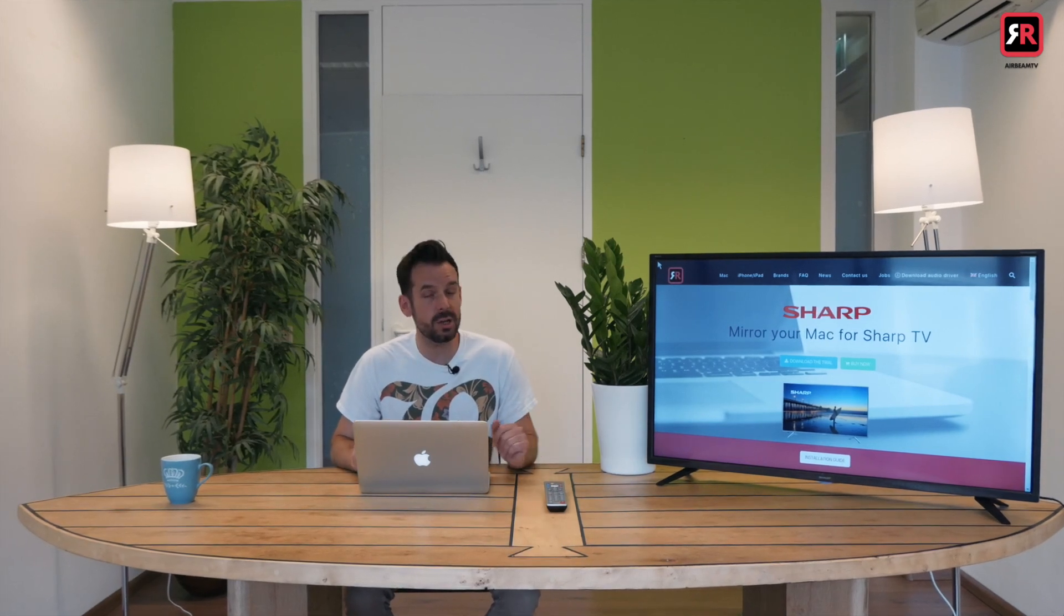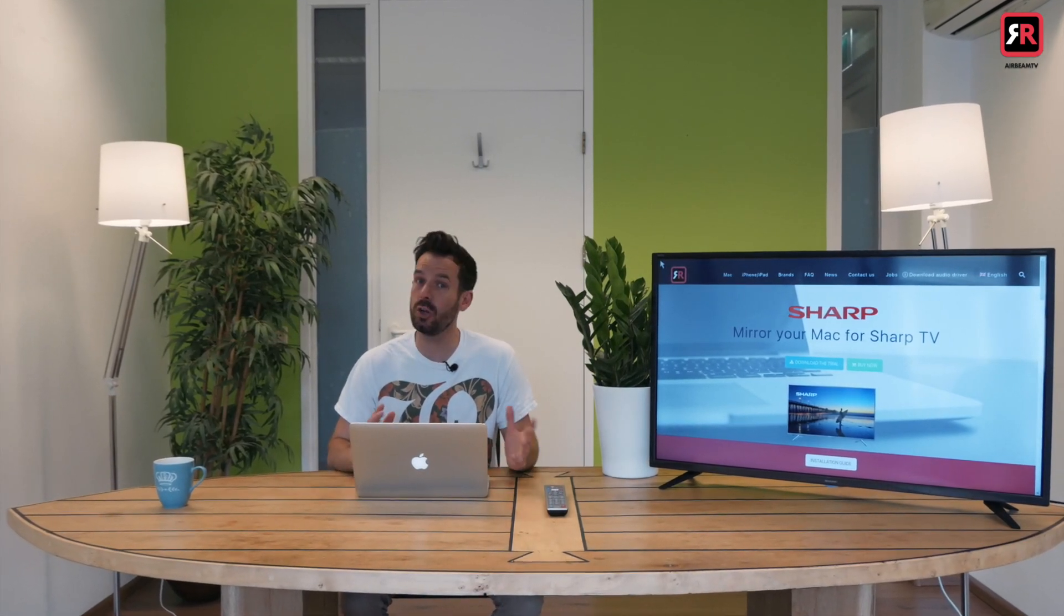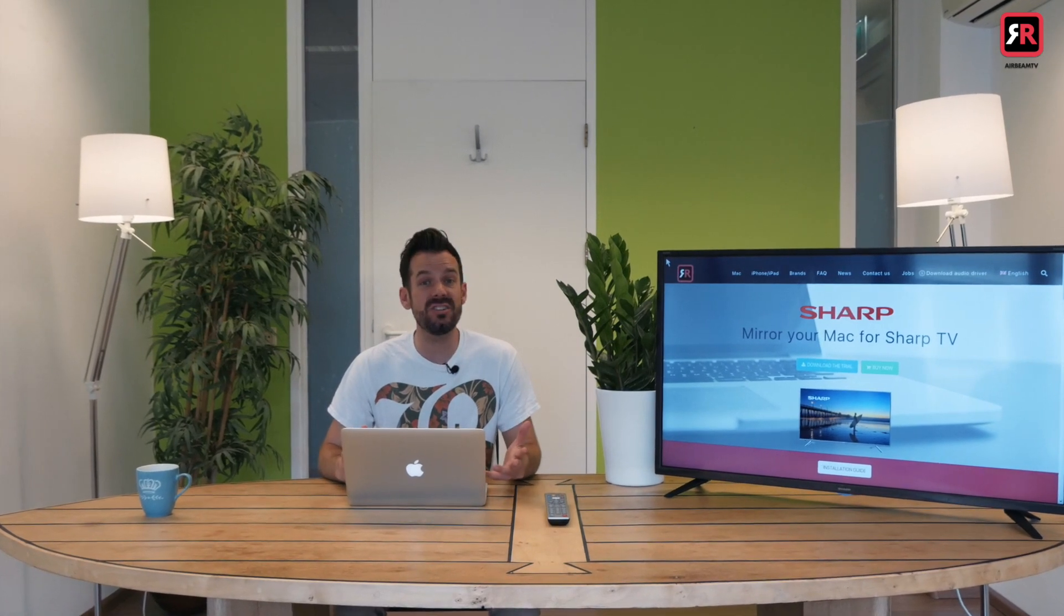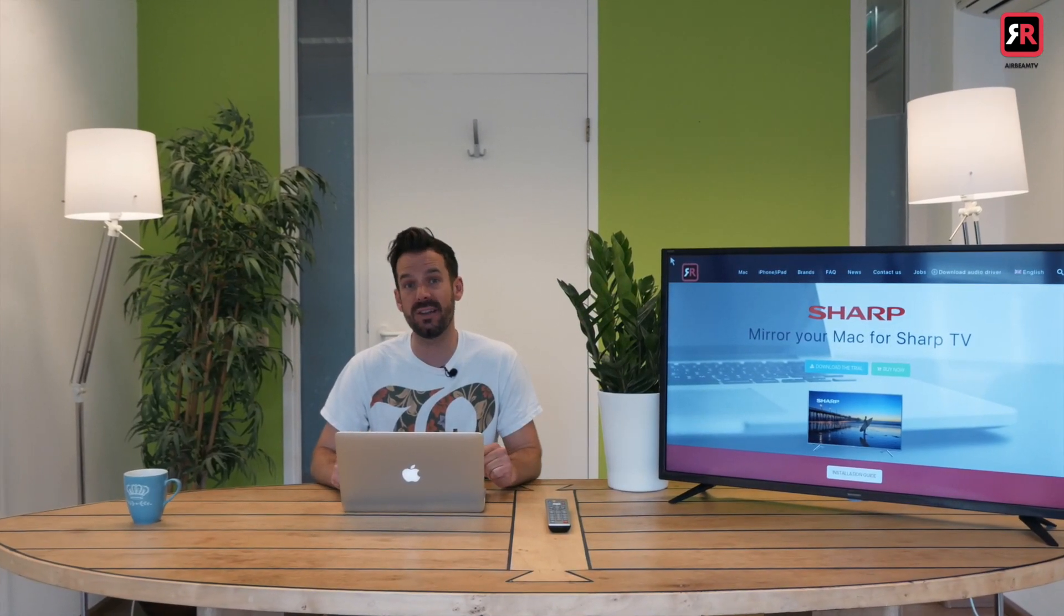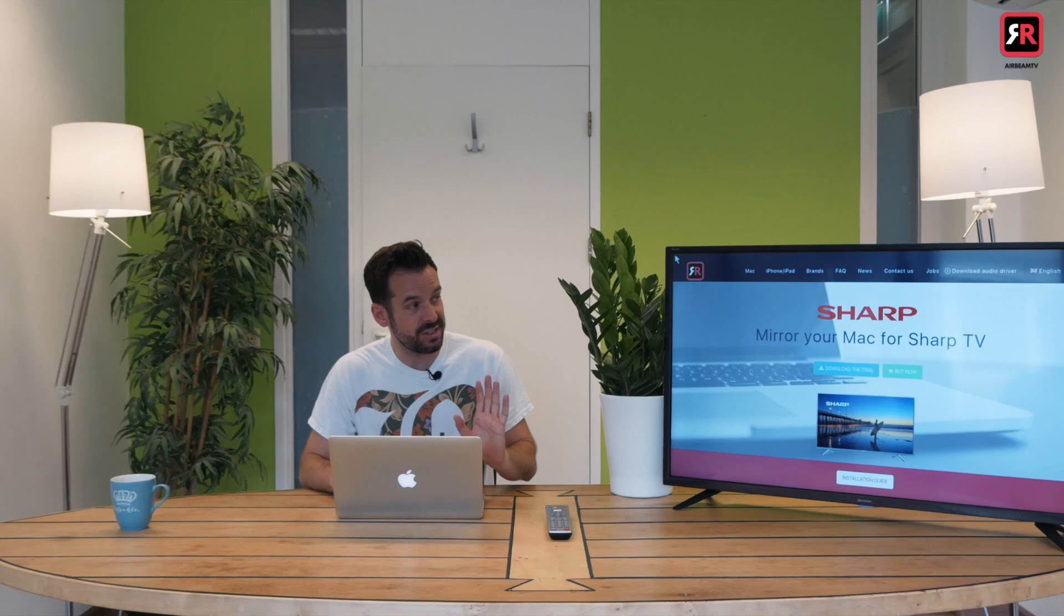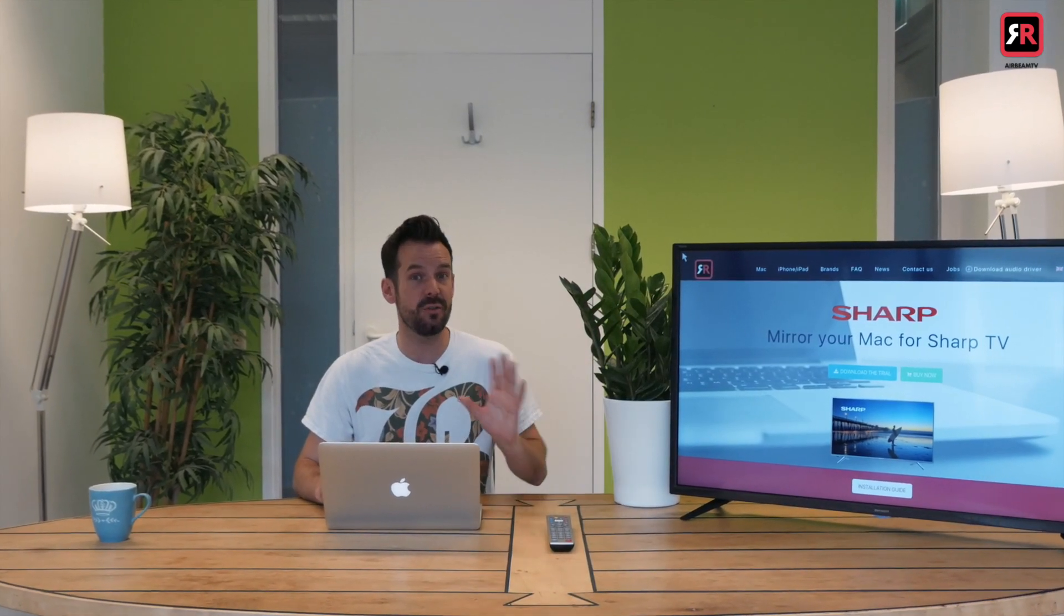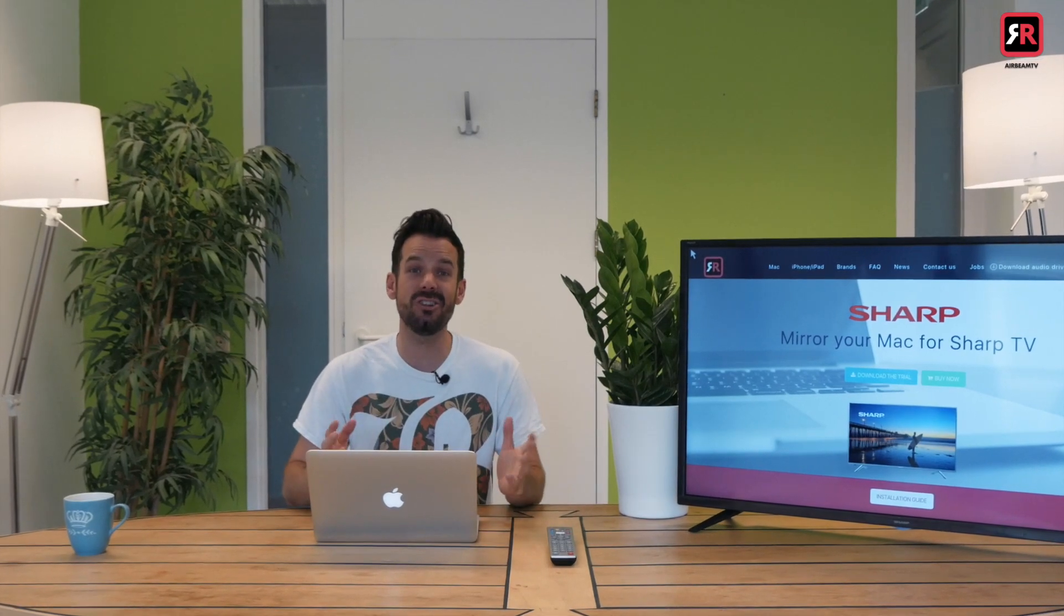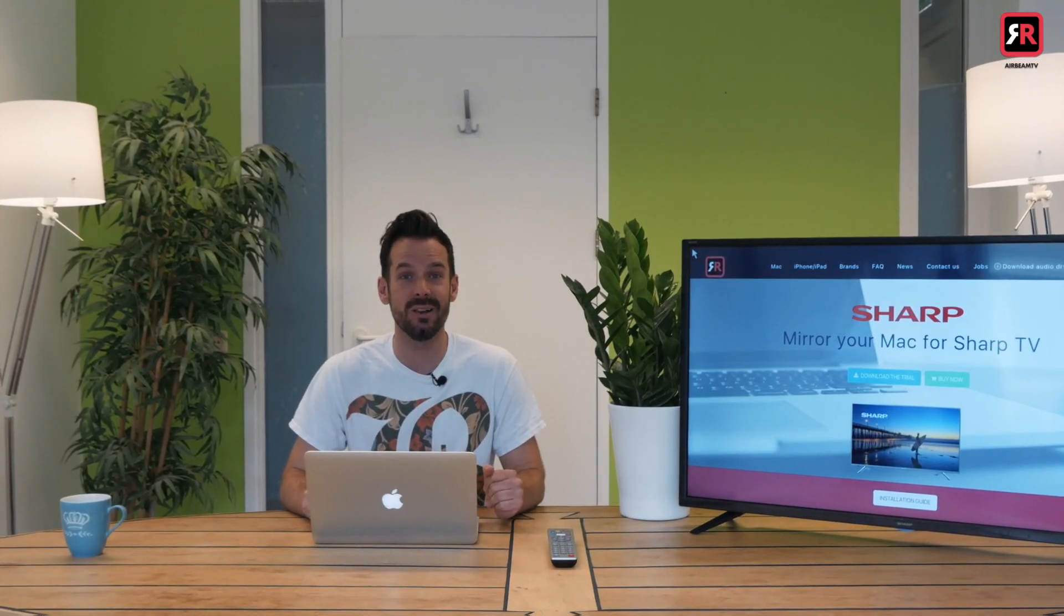It's worth noting that we are using a regular Sharp Smart TV, but your Sharp Smart TV might be running the Android TV or the Roku operating system. In this case, you'll need to download a receiver app to the TV for the best performance. Luckily, the Airbeam TV app will guide you through that process as well.